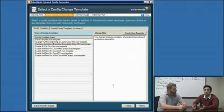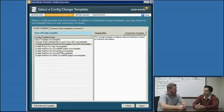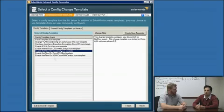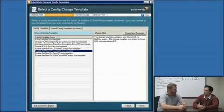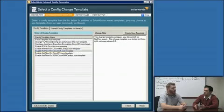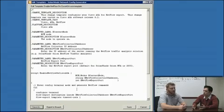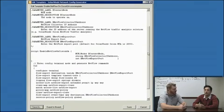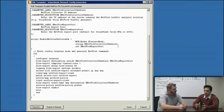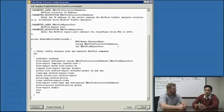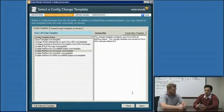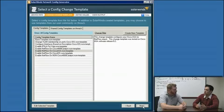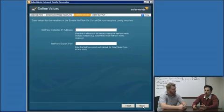one of the change templates that we provide out of the box that ships with the new free tool is configuring NetFlow on a Cisco ASA, which as we all know is a real pain. It's hard to do, and there is a standard set of configuration commands that you send with just maybe two or three different variables that you might change each time.